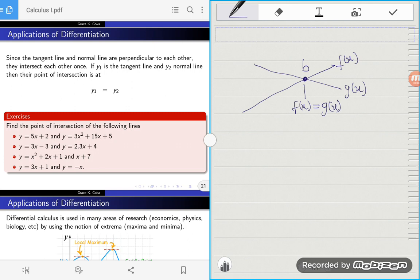At any other point aside from b, these two lines do not intersect — g of x is not the same as f of x. So if we want to know the point at which they intersect, what we need to do is equate the equations of the two lines and then find the point at which they intersect. We're going to look at some examples.